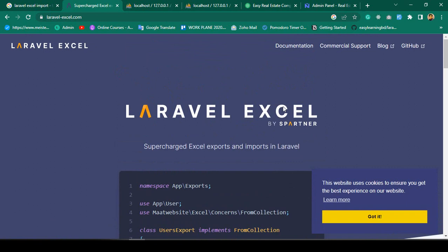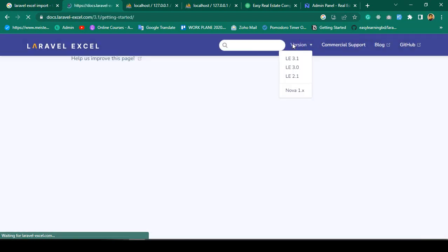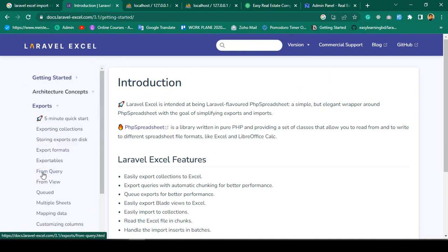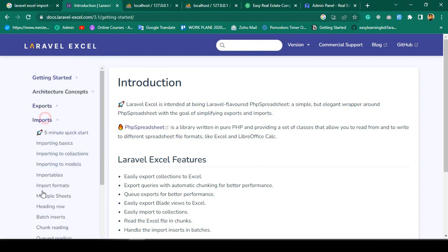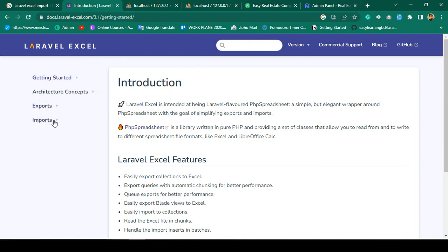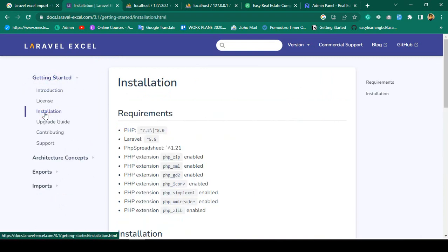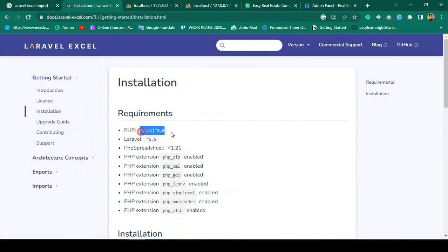First of all, I want to install the package. If you go to the documentation, you will see it has two parts: one for export and one for import. Our first job is to install it. Go to 'Getting Started' and then 'Installation'. They also list some requirements — make sure you already meet them.